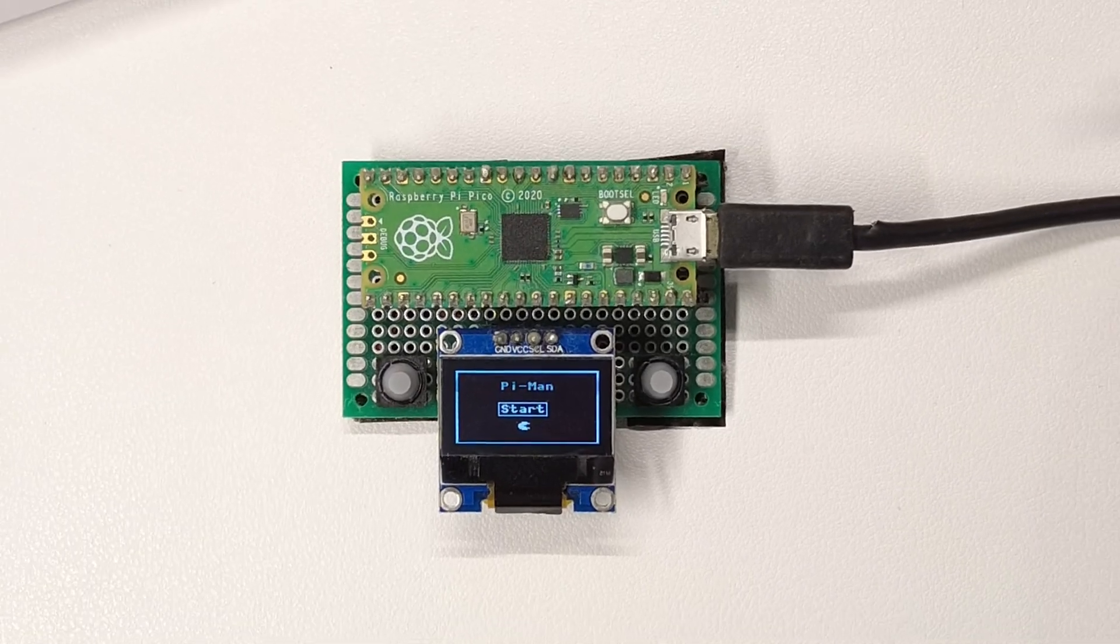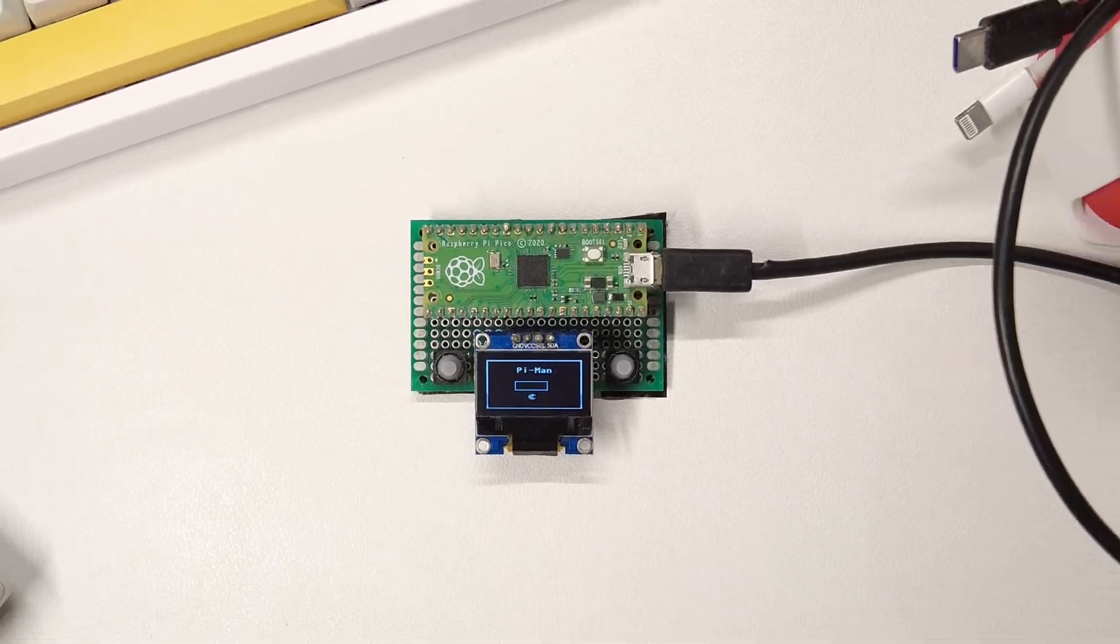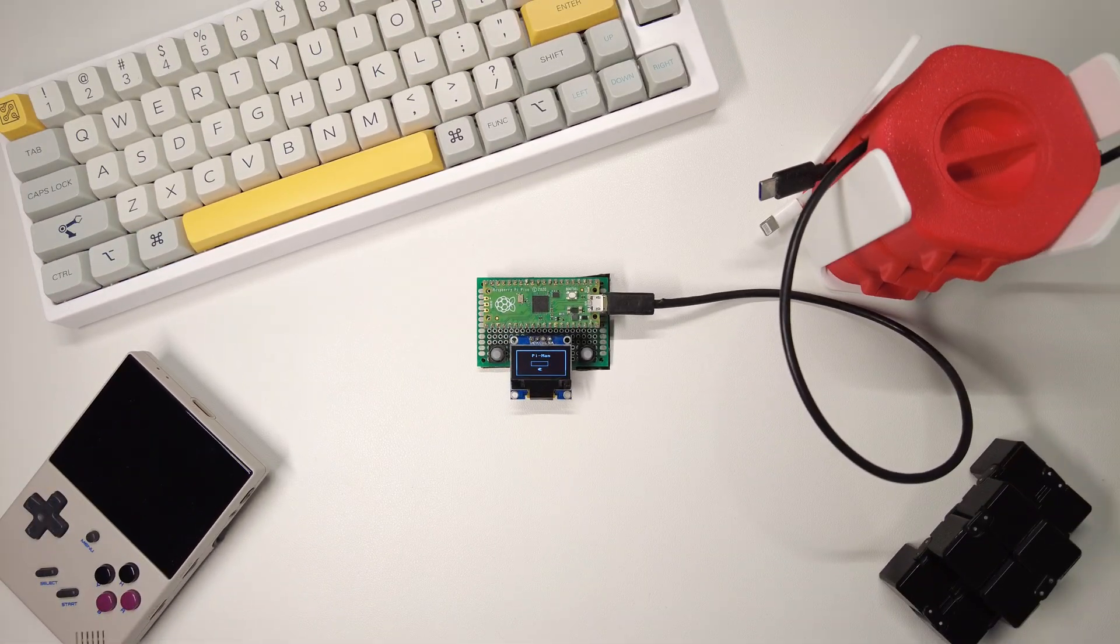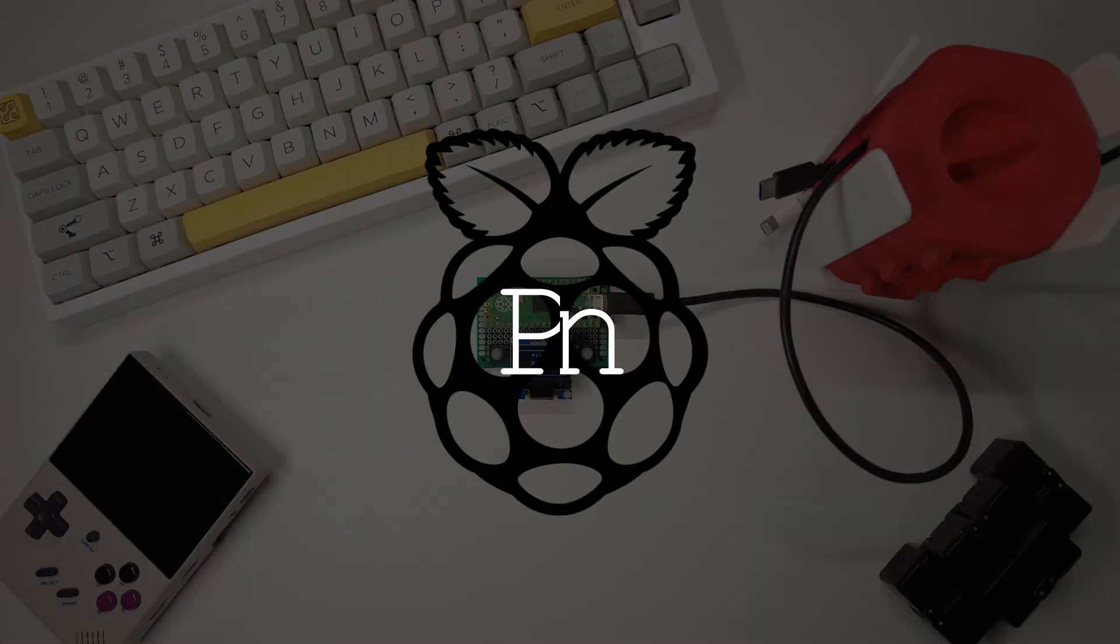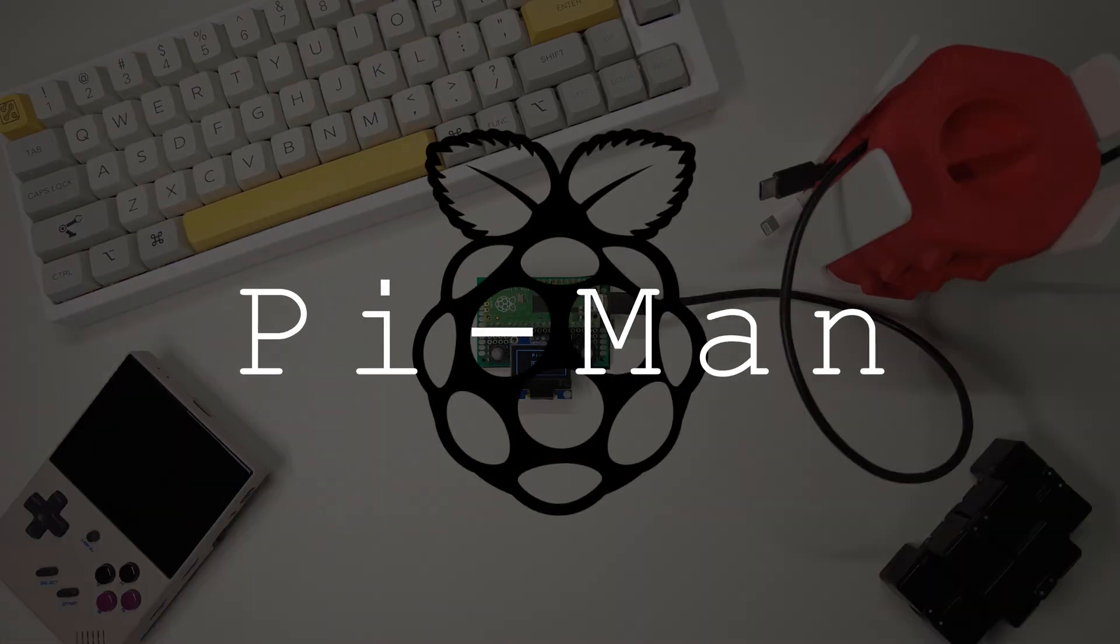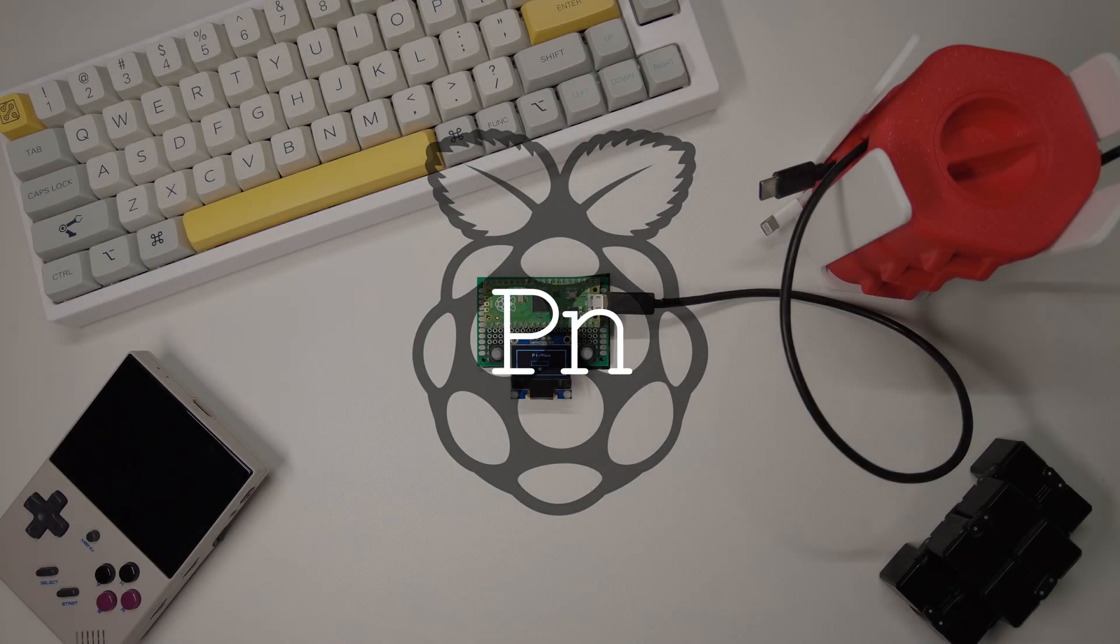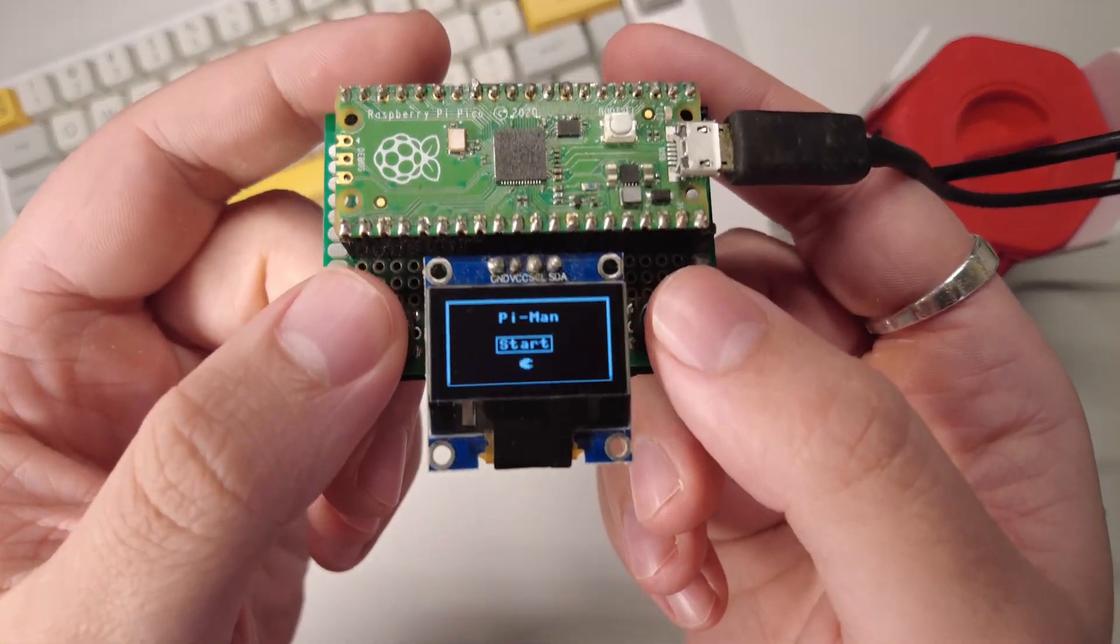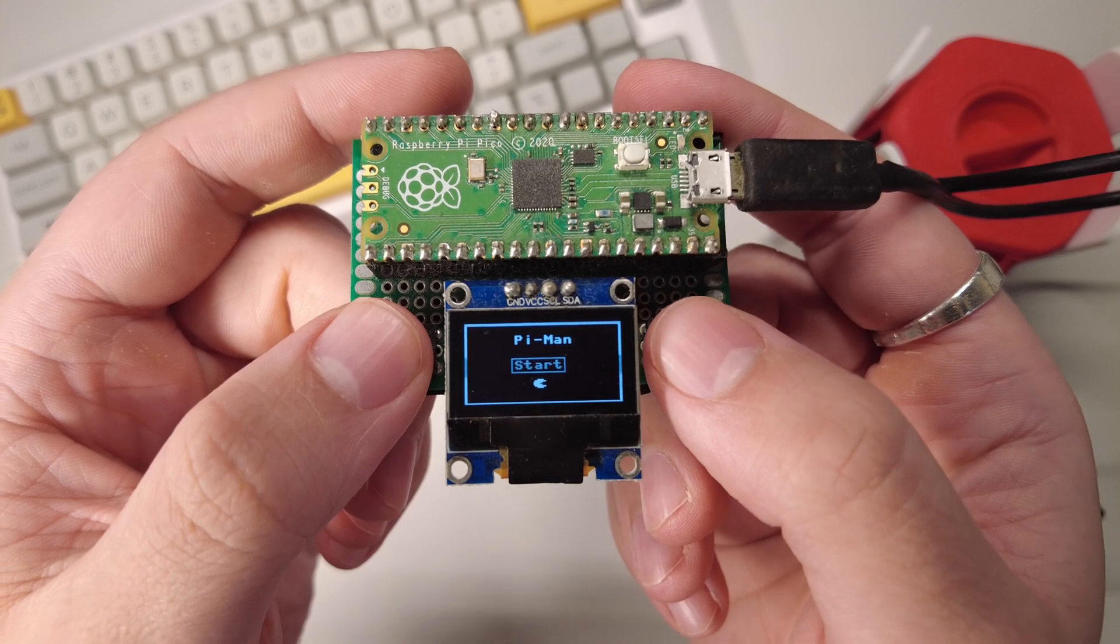This is PyMan, a recreation of Pac-Man running on the Raspberry Pi Pico. I've developed this game without writing a single piece of code.